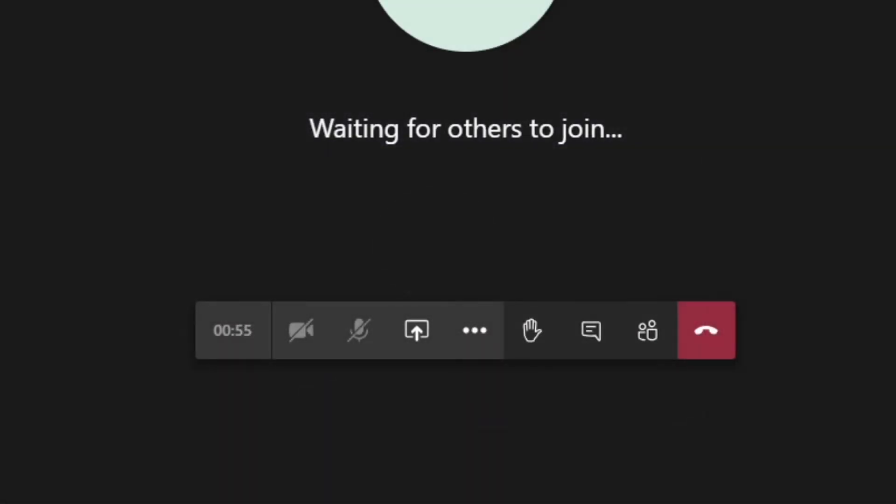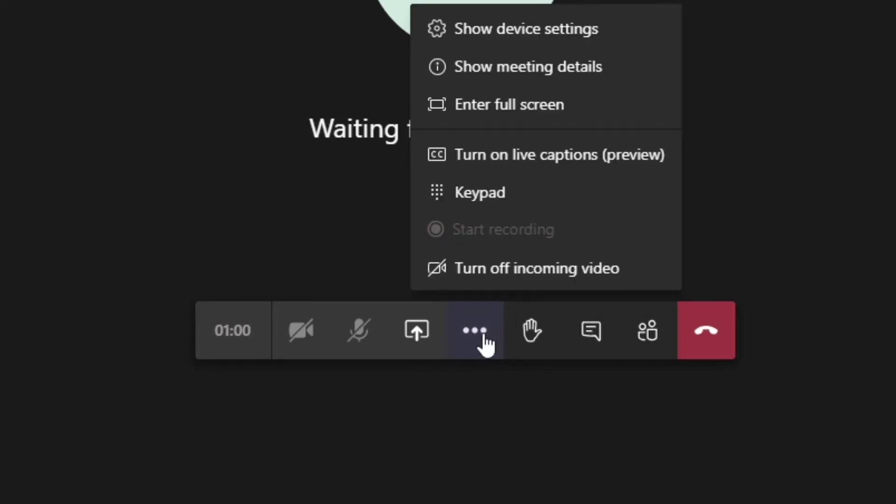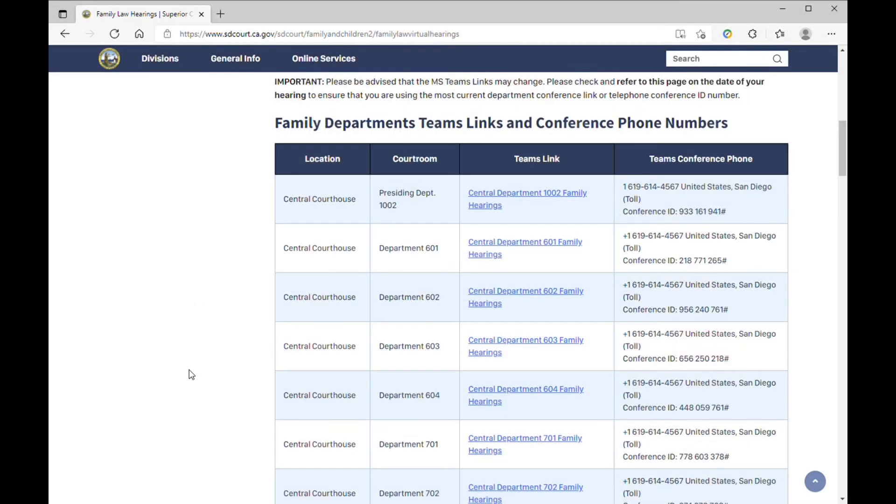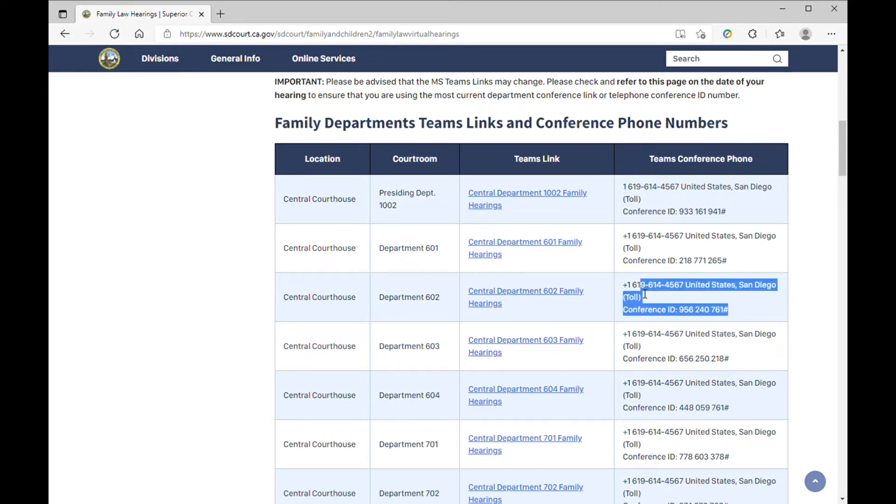If audio doesn't work, click the three dots for the More Actions menu and click to Show Device Settings to make sure the audio device you're using is selected correctly. If you still have trouble with audio, you can call in using the telephone conference line listed on the court's website, but make sure to mute your computer speakers and microphone if you do this to prevent any echoing.